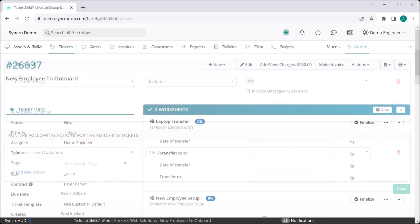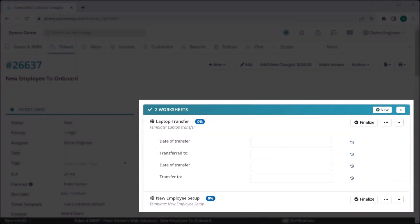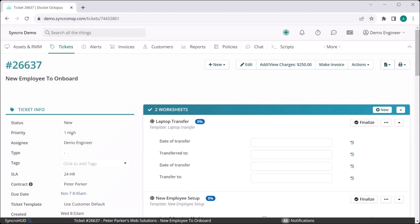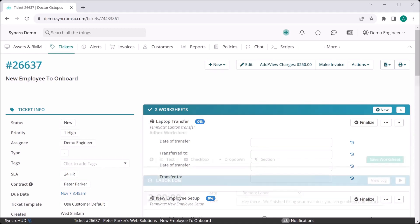You can even add multiple worksheets to a ticket at the same time. For example, your customer might be replacing an employee, so on top of onboarding them, you may need to transfer a laptop from an outgoing employee to this incoming one.